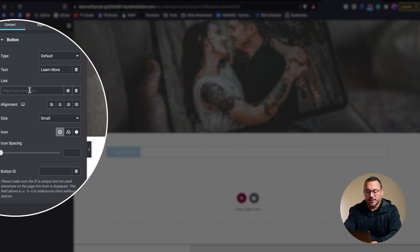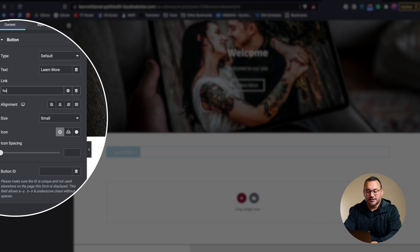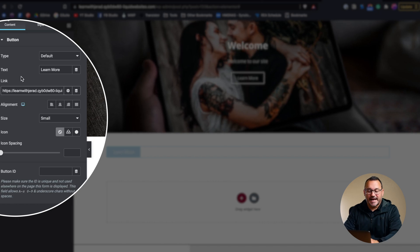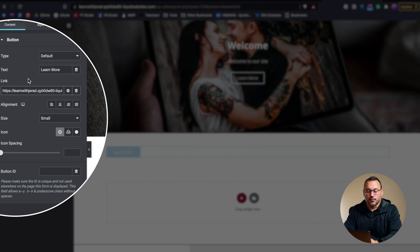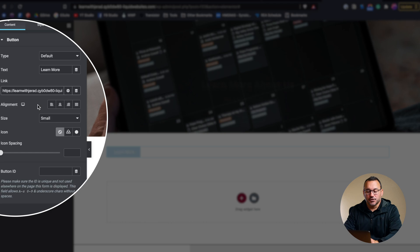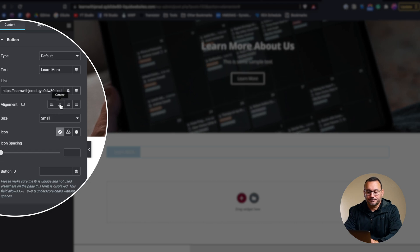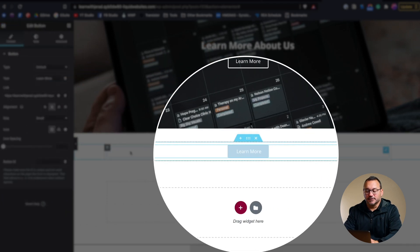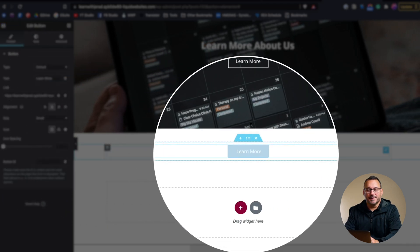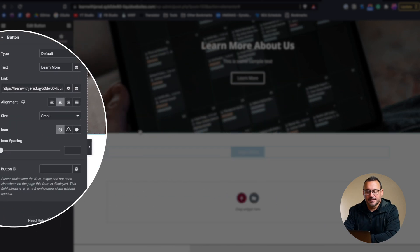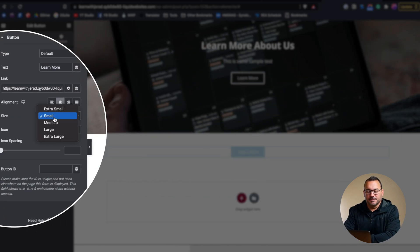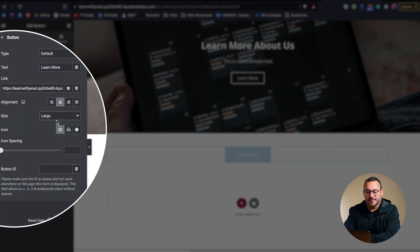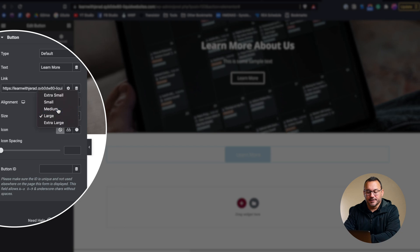But I'm just going to make it link to the page that we have just for the purposes of this tutorial. We can then align our button. Center might look good if it's going to be in its own section like this. We could change the button size, so maybe make it a little bit bigger.